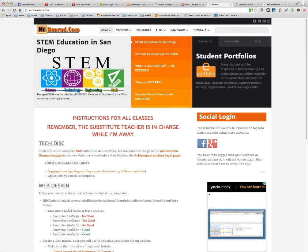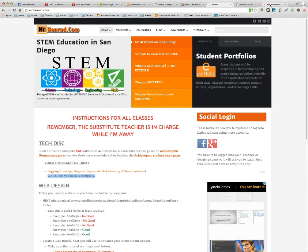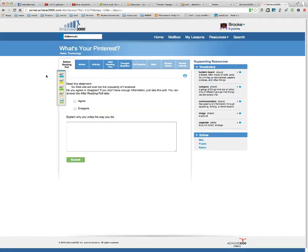In this video we're going to show you which tabs you need to do and what you need to do on each tab. Over here I'm logged into Achieve 3000 and I've selected this article.